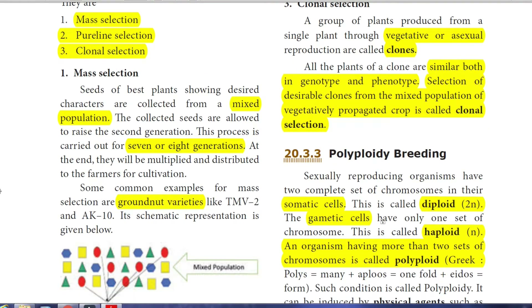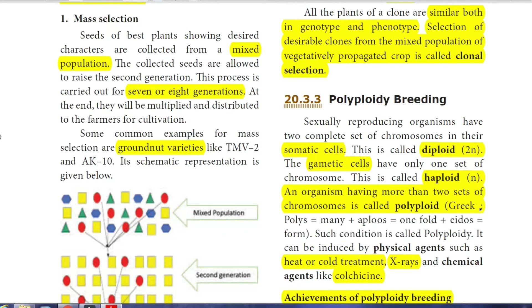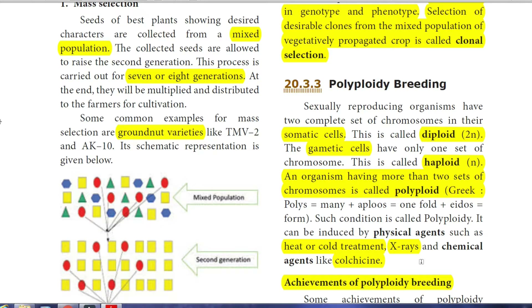Polyploid breeding: Before this, we must know what haploid and diploid mean. All organisms have two complete sets of chromosomes in their somatic cells — this is called diploid or 2N. Gametic cells (sperm and ovum) have only one set of chromosomes due to meiosis (reduction division), making them haploid. If an organism has more than two sets of chromosomes in somatic cells, this condition is called polyploidy. It can be induced through physical agents such as heat or cold treatment, X-rays, or by treating cells with chemical agents like colchicine.